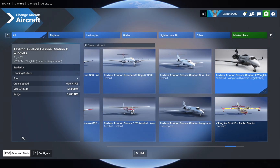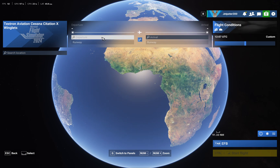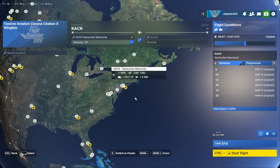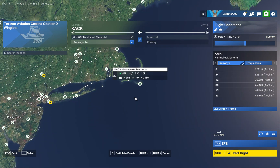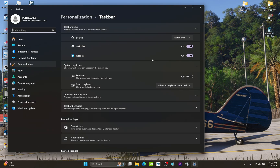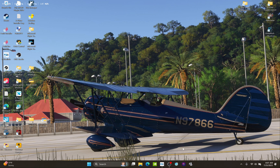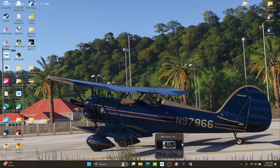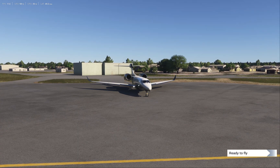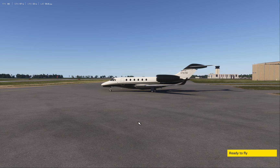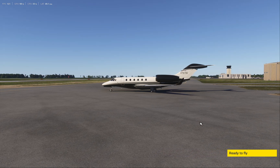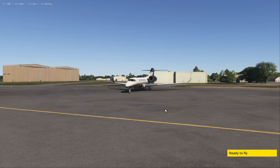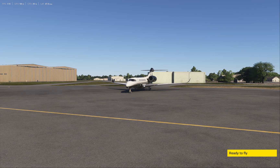We're going to put ourselves at an airport. Going to Nantucket — you don't have to, you can go anywhere you want. The sim crashed to desktop, which I've never had happen before. I'm back — not sure what happened there. I've never actually had a crash to desktop in Flight Sim yet. I may have gone a little livery-crazy and may need to look into that.